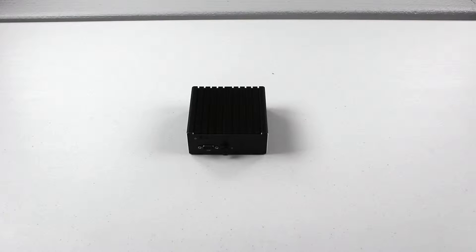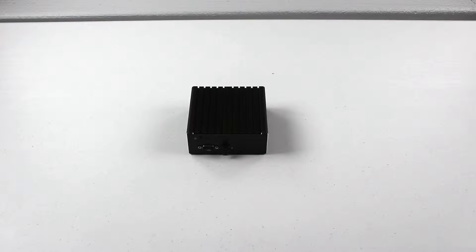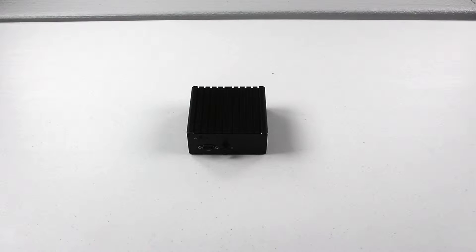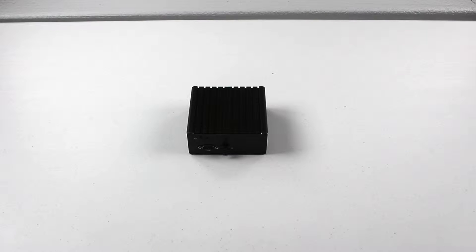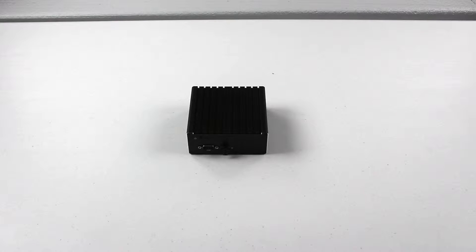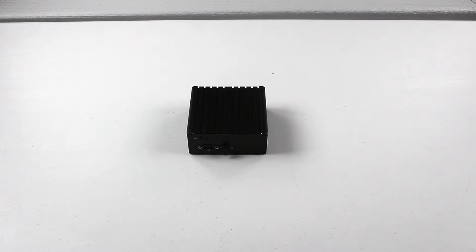It's an 802.11 BGNN plus Bluetooth 4.0. The case dimensions are 4.6 inches by 4.3 inches by 1.9 inches. It fits in your hand, and that's what I like about it. It's very small.